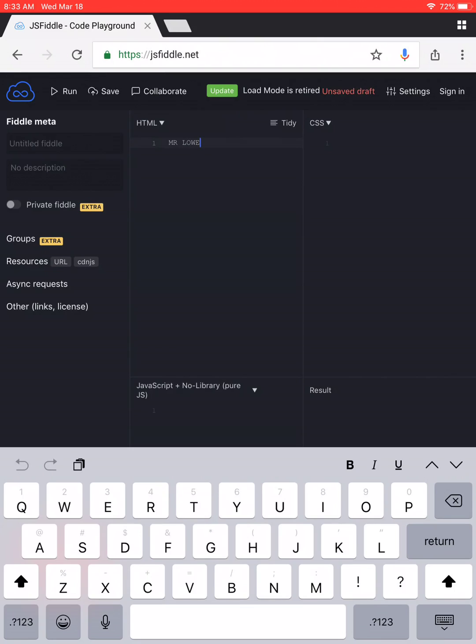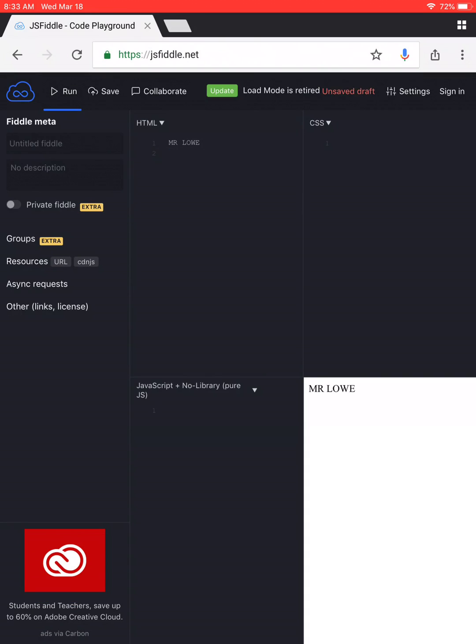That's all we need to do. So then you're going to hit the run, and down here in the result block, run it. There we go. The result block now has Mr. Low in there.